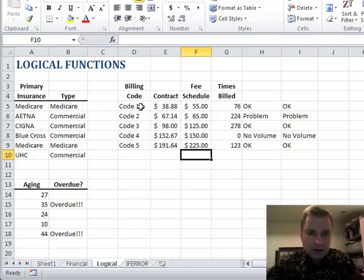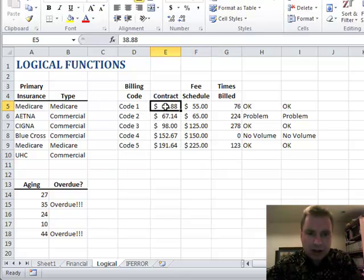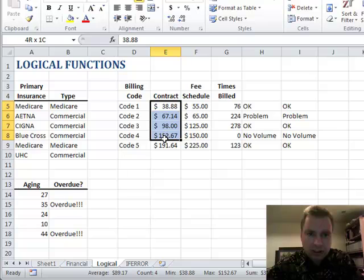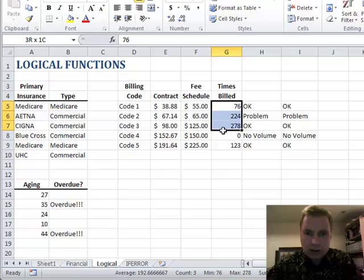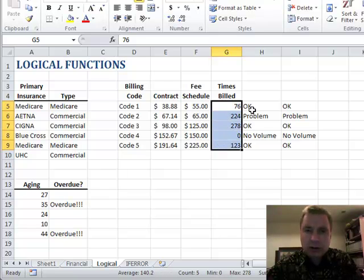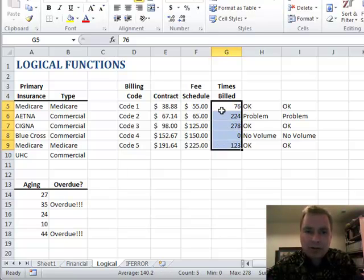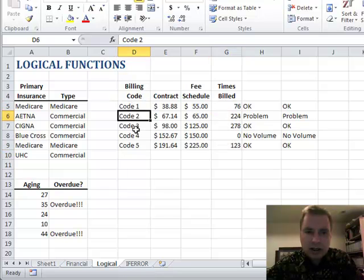What I have is some dummy billing codes. Let's assume I have a contracted amount here in column E and a fee schedule in column F. Then over here in column G, I've been able to look up from my PM system how often I've billed these codes. What I want to know is two things.